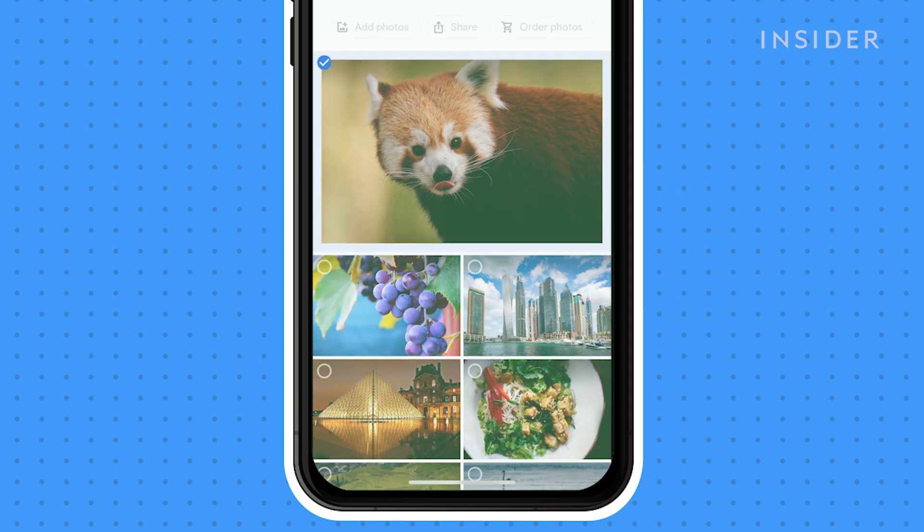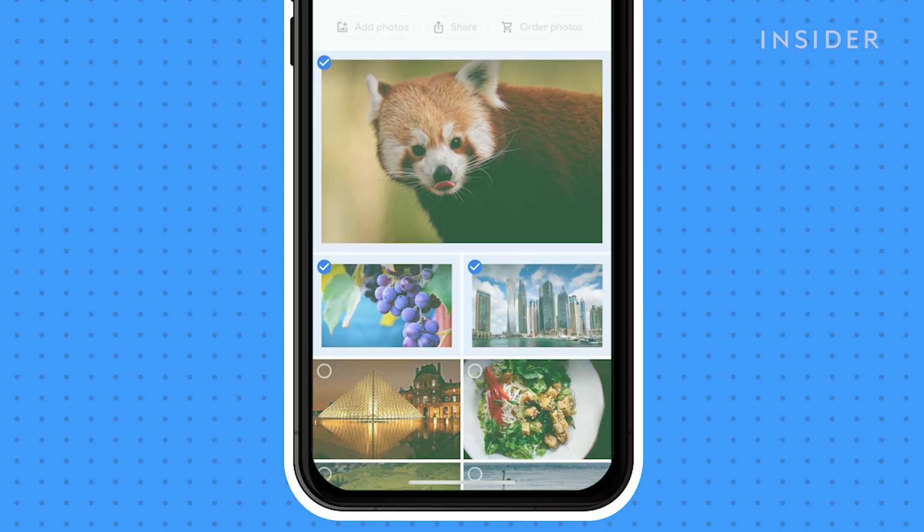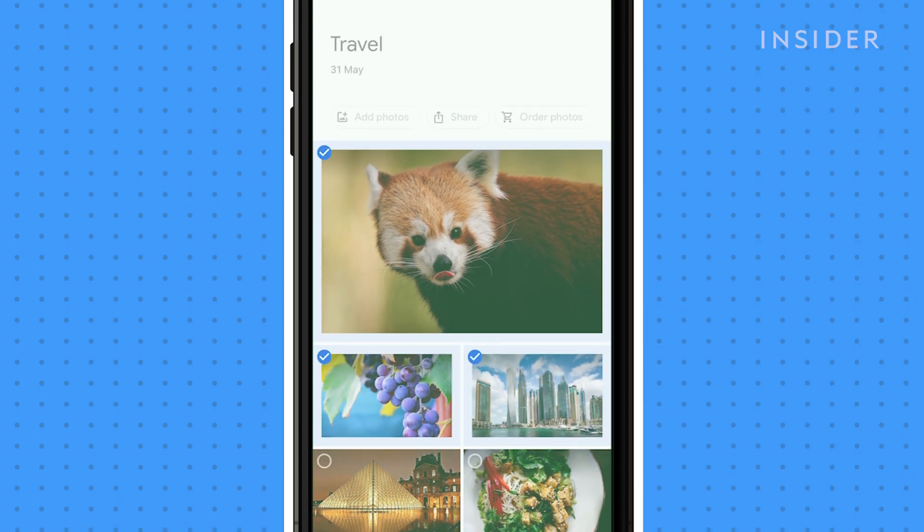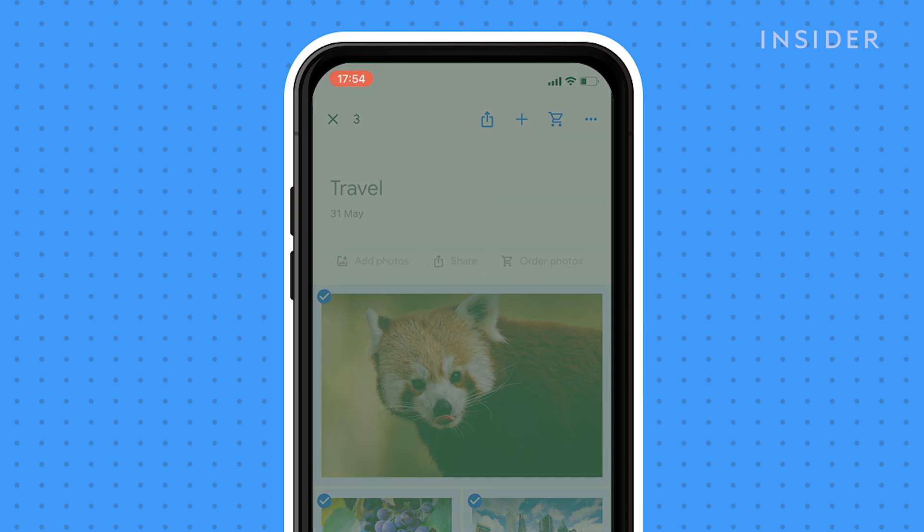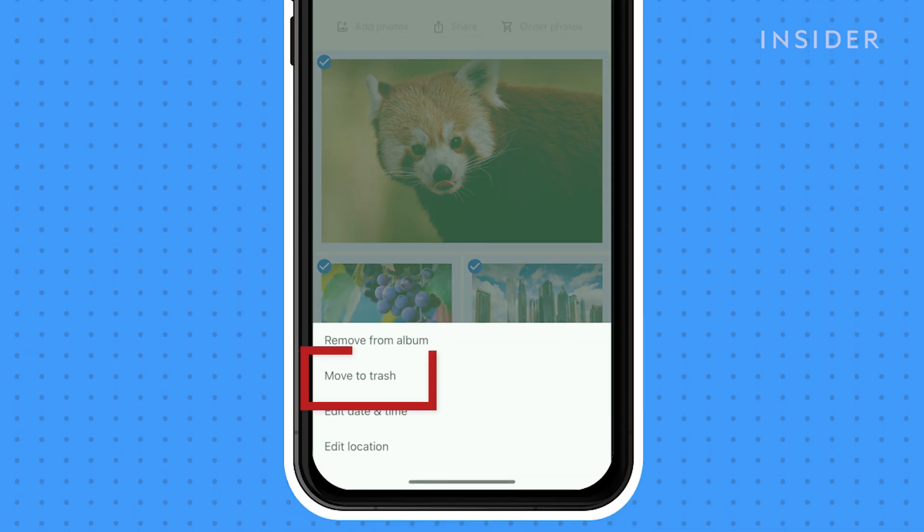To delete multiple photos, hold them down to select and then tap on the three dots. And select move to trash.